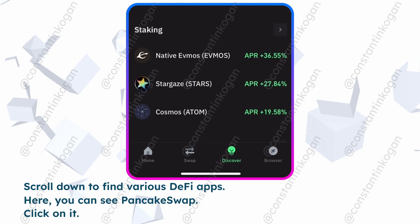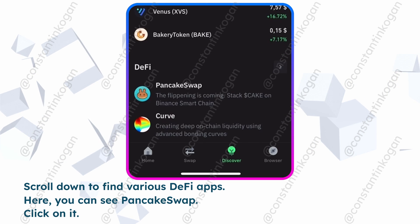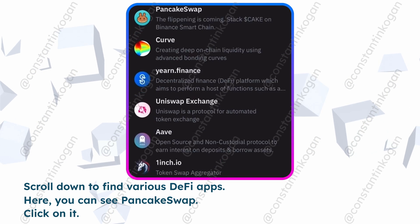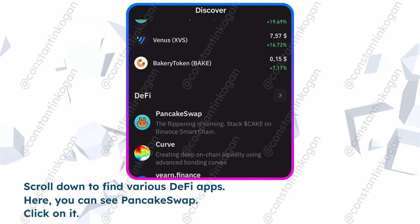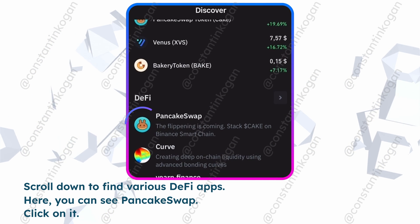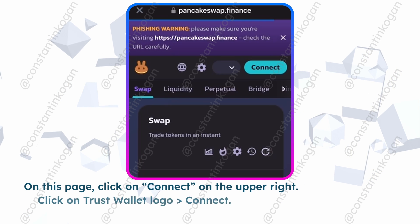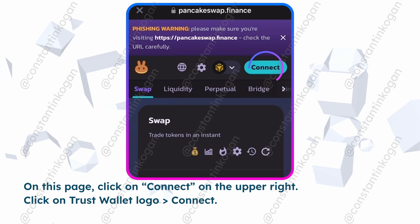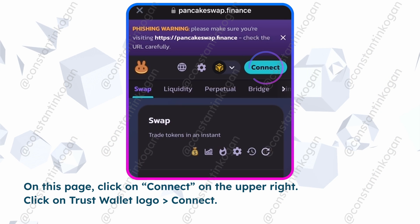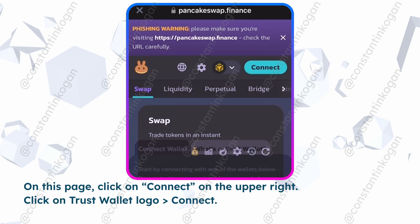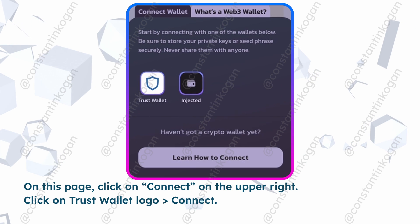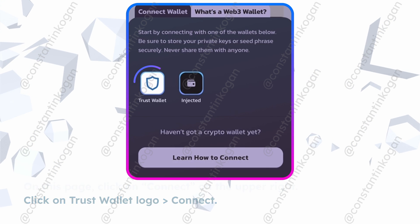Scroll down to find various DeFi applications. Here you can see PancakeSwap. Click on it. On this page, click on Connect on the upper right, then click on the Trust Wallet logo.